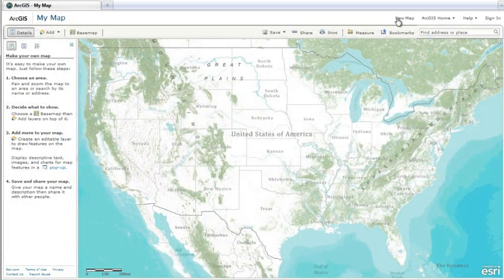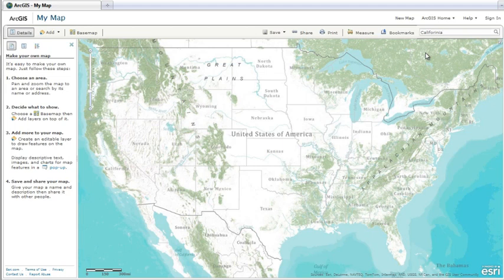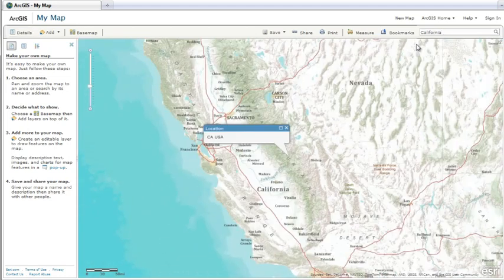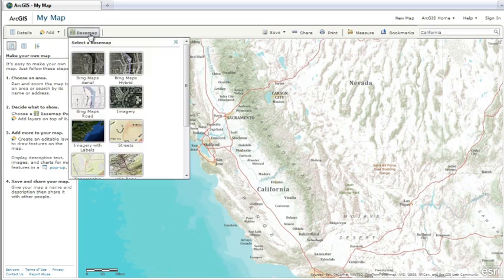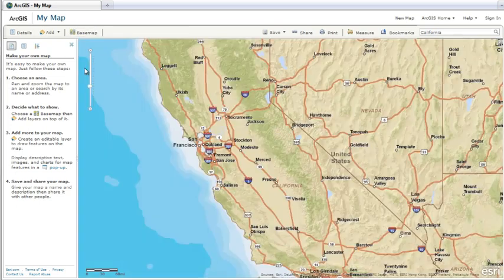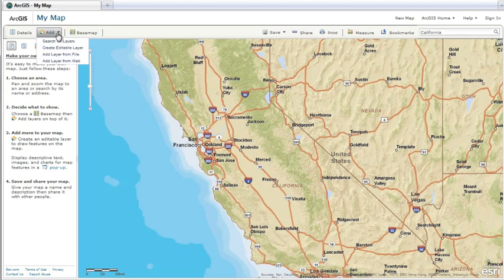To make a map, first zoom in on the area that you're interested in, for example California. Then pick a base map from the gallery, for example the streets map.